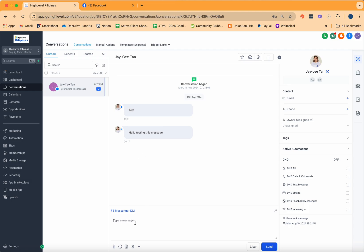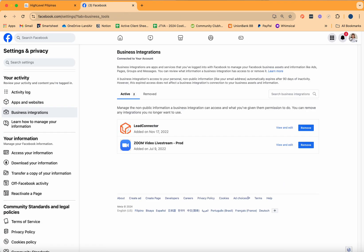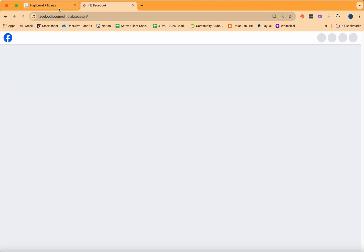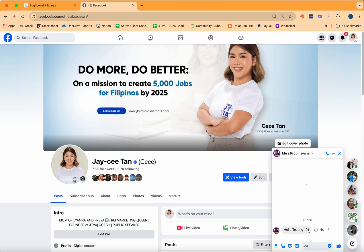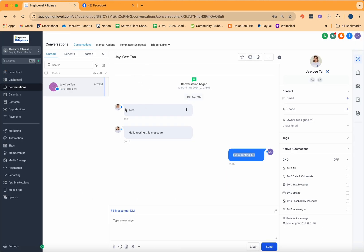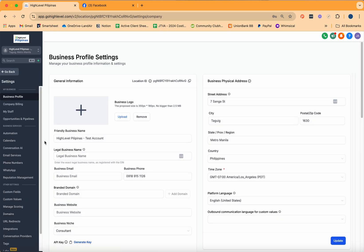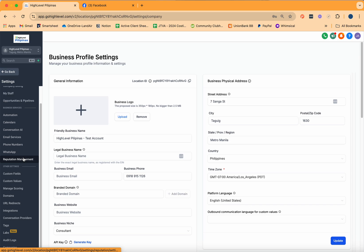Remember, this doesn't cost you anything. Once integrated, you can also reply from HighLevel to manage the message. You can say 'Hello, testing 101.' The lead will also receive this message from HighLevel — and yes, that's there. You can do this for both Instagram and Facebook, and obviously you can also do this for LinkedIn. Just make sure that you have the correct page integrated.